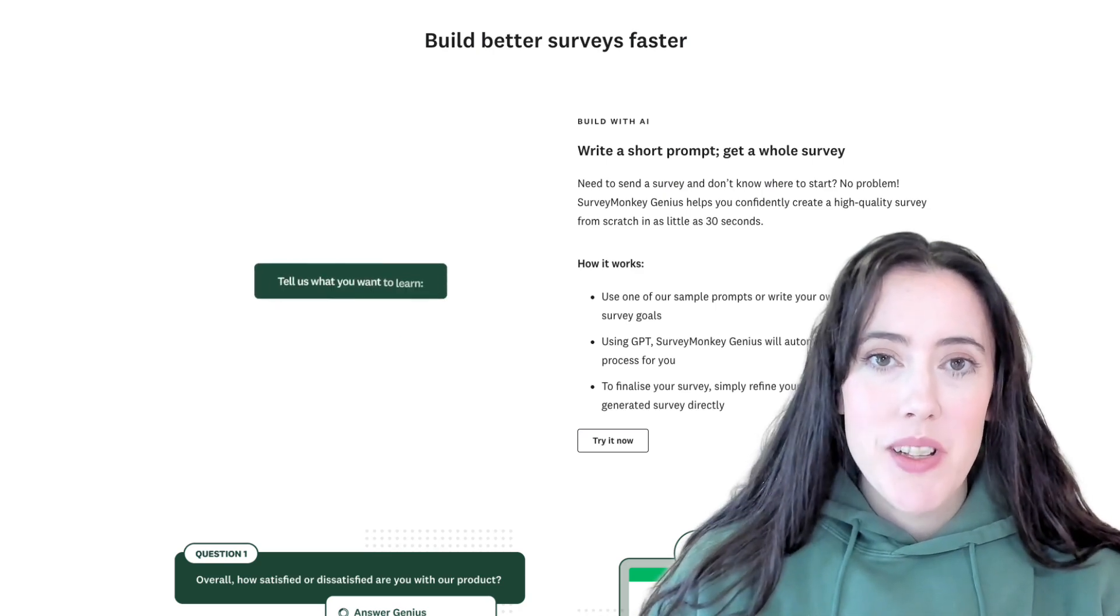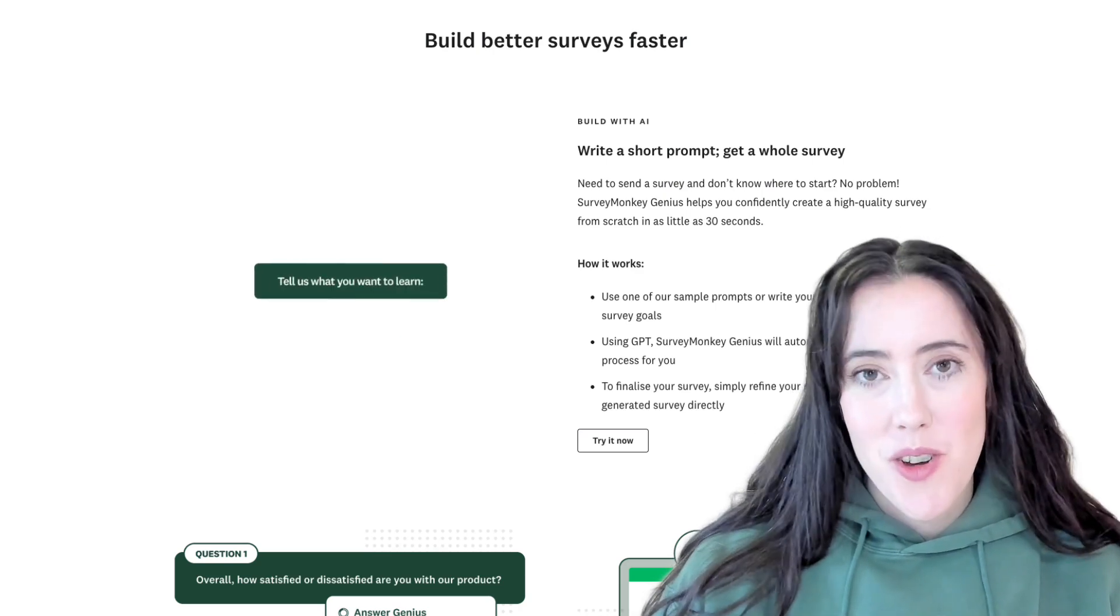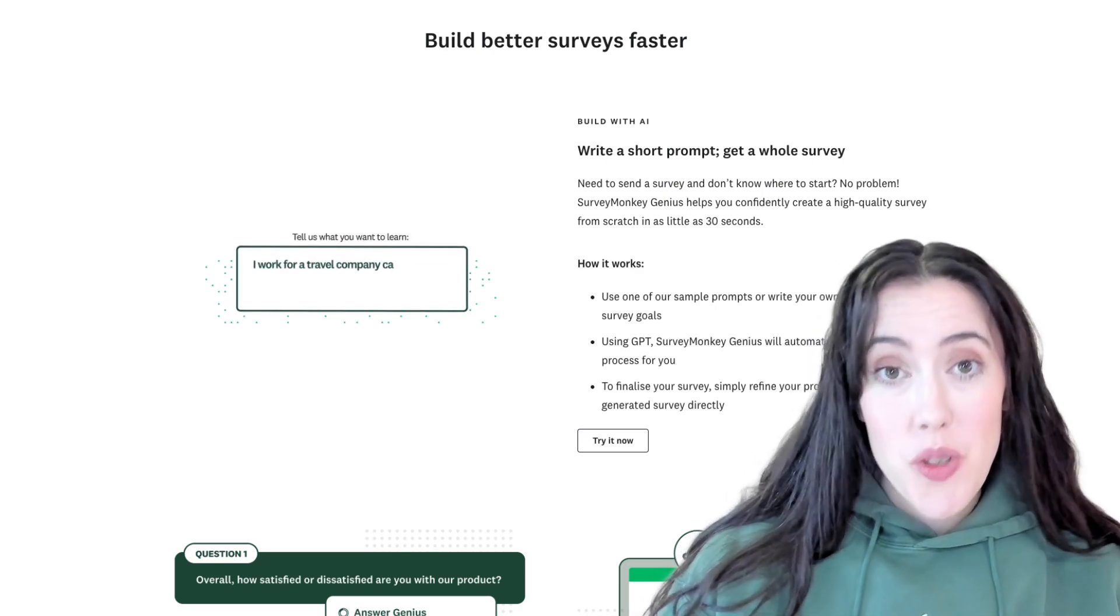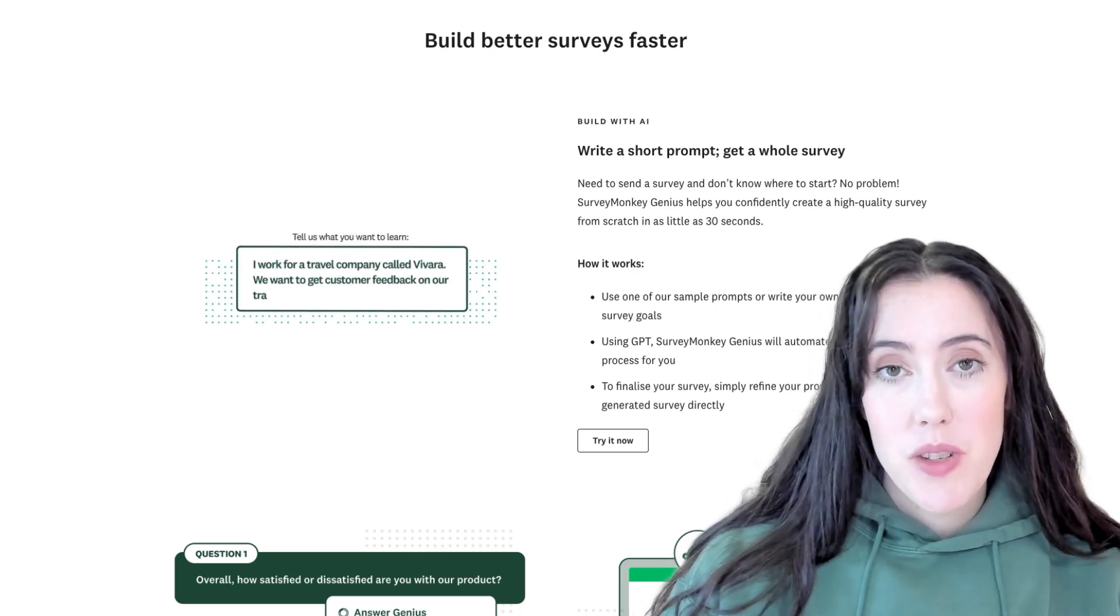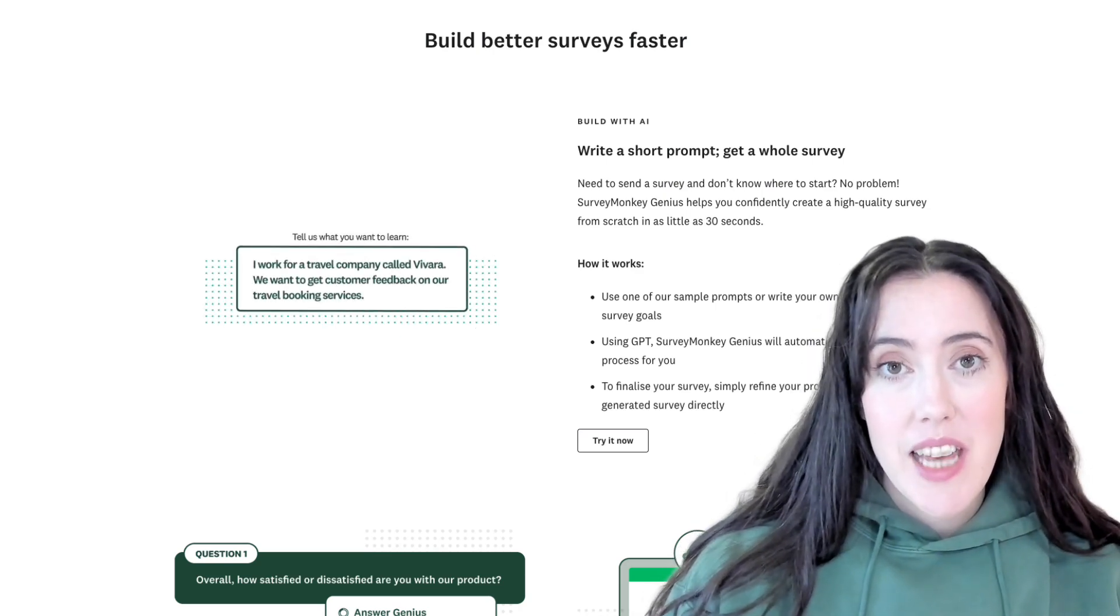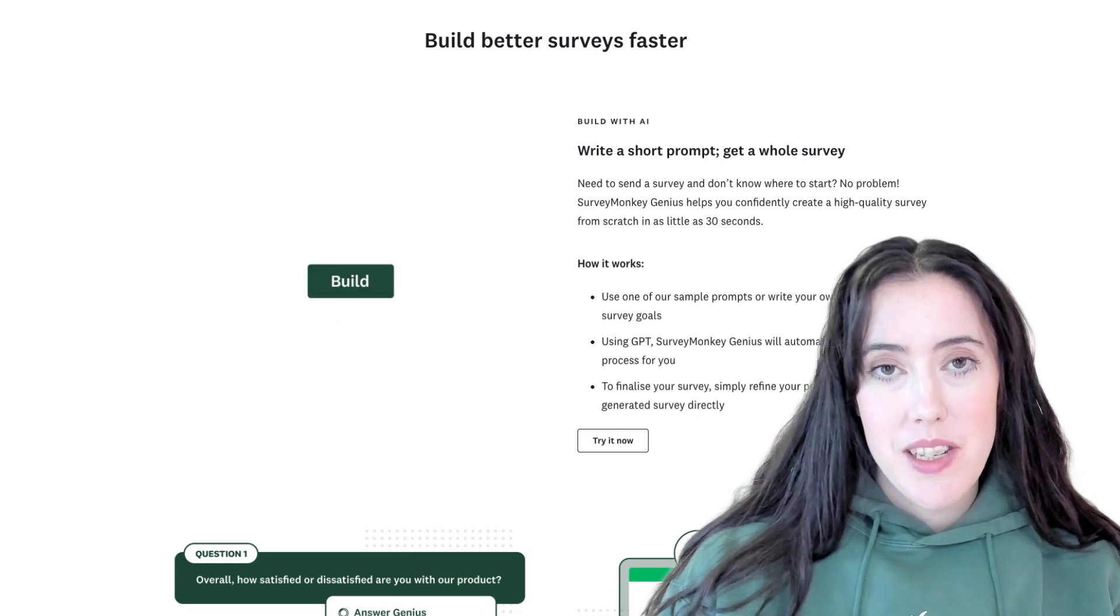Today I'm going to show you how to build a high-quality survey in just a few minutes using SurveyMonkey's AI capabilities.